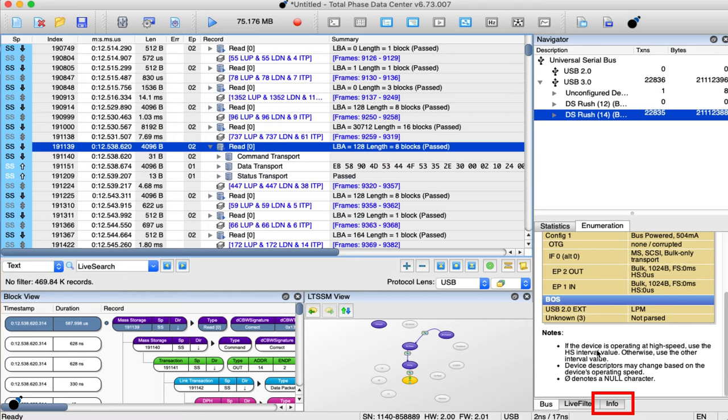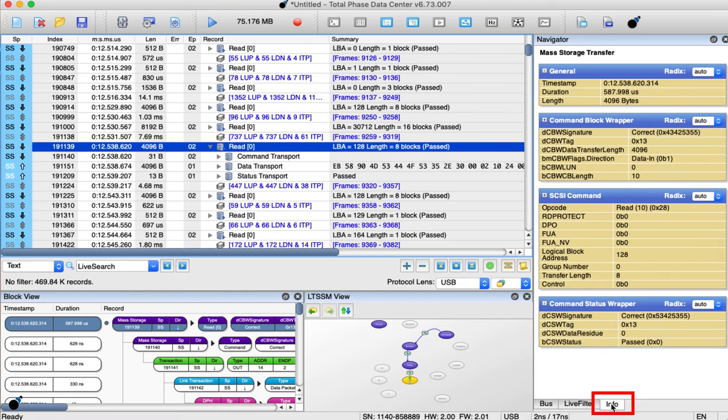The Info tab in the Navigator pane allows the users to drill in and get a detailed picture of packets of interest.